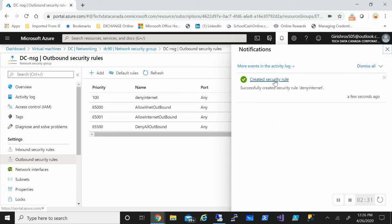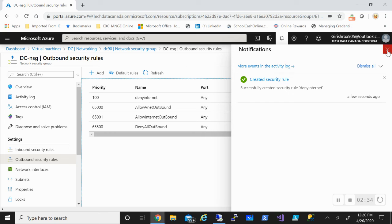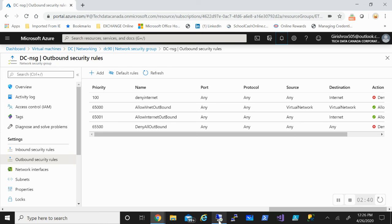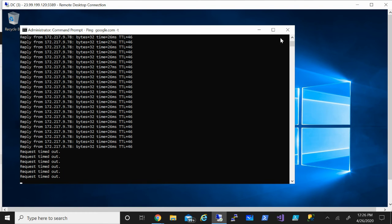Alright, the rule was applied successfully, and as you can see, my rule is now available under the outbound security rules. So let's confirm by going to my server. And here you can see that the request is timed out, which means I'm not able to reach the internet from this machine.